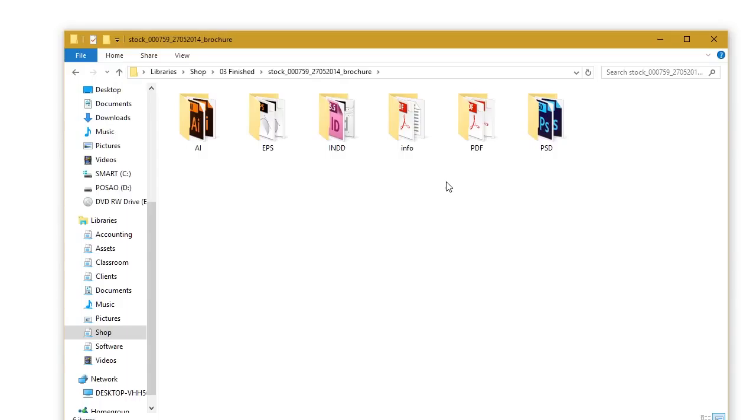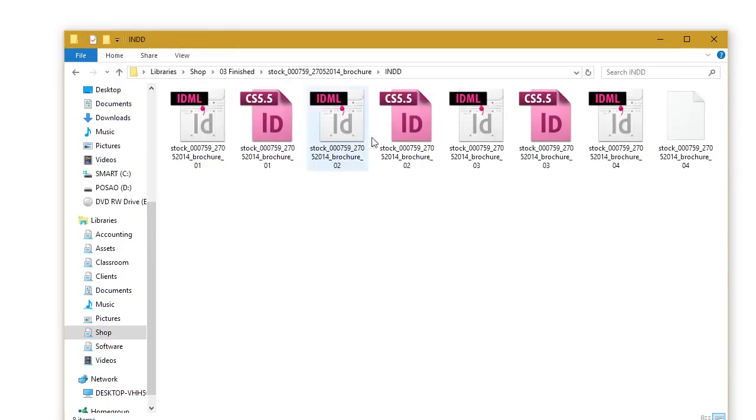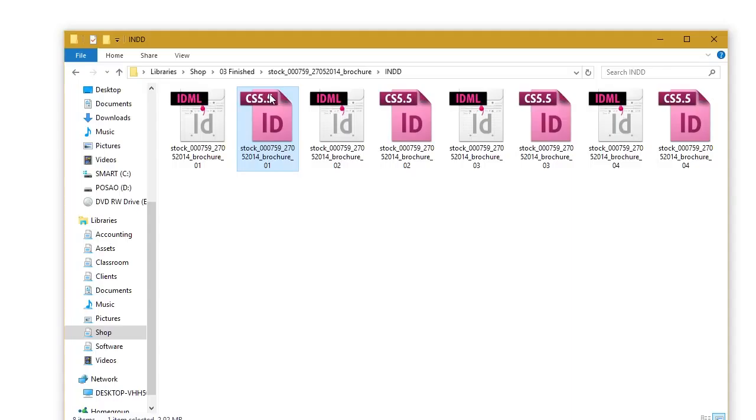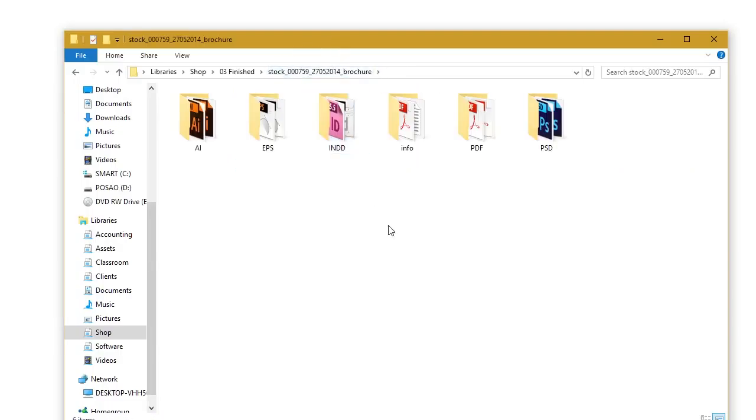For InDesign files, there is an exception when it comes to CS4. INDD files are for version CS5.5 and above. IDML files or so-called markup files are for the minimum version of CS4. So InDesign is the only exception to this rule.